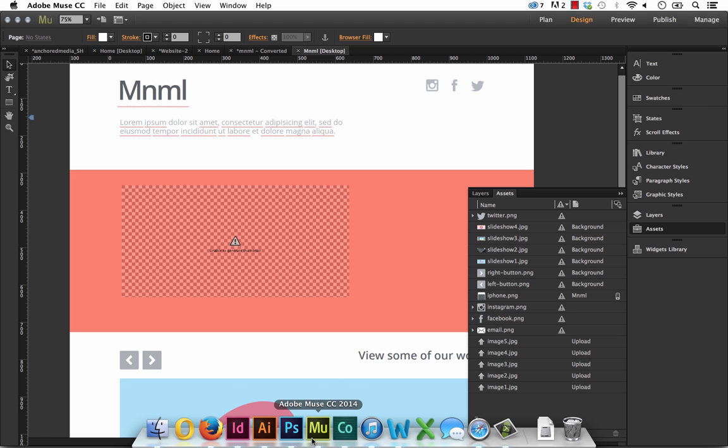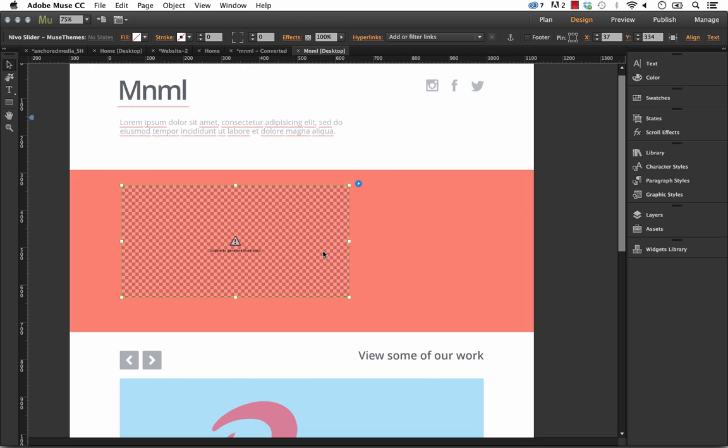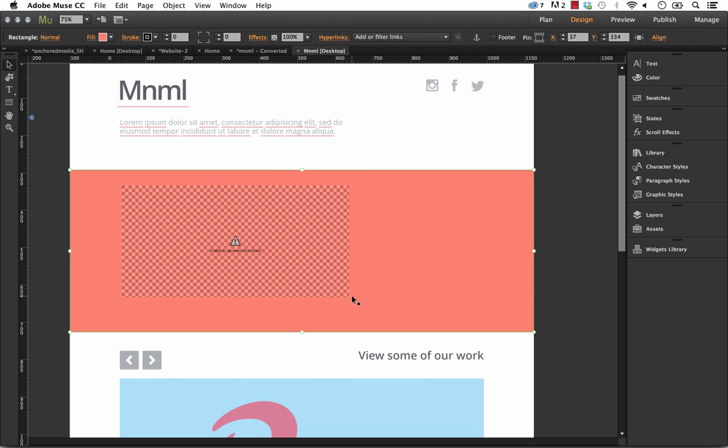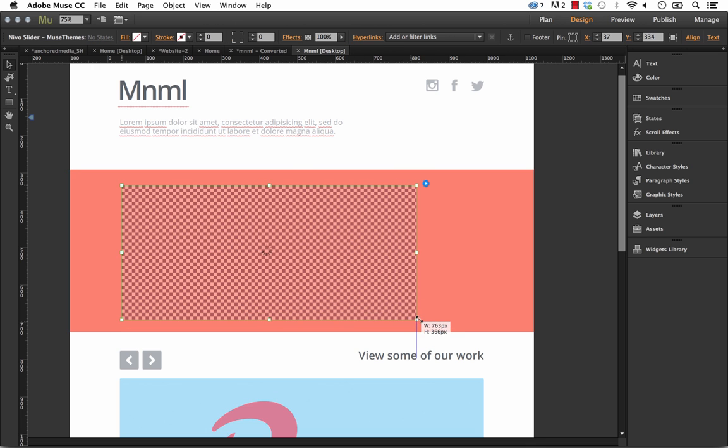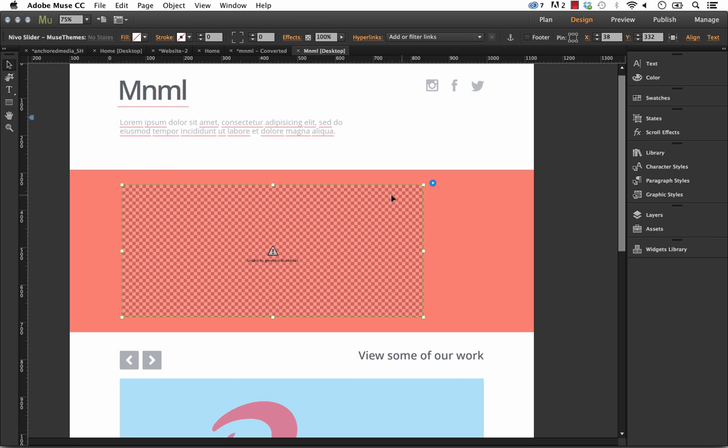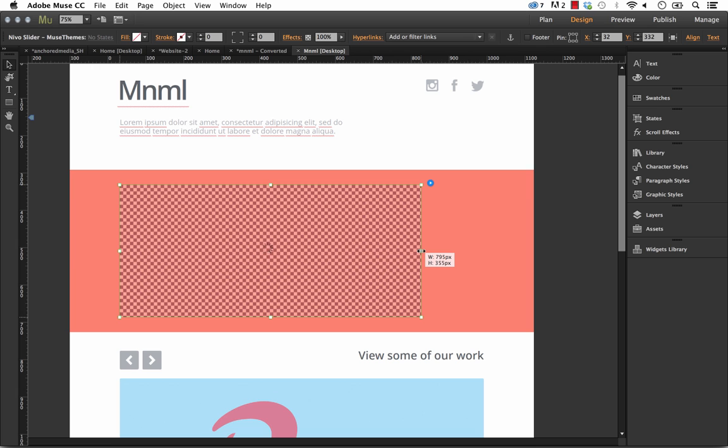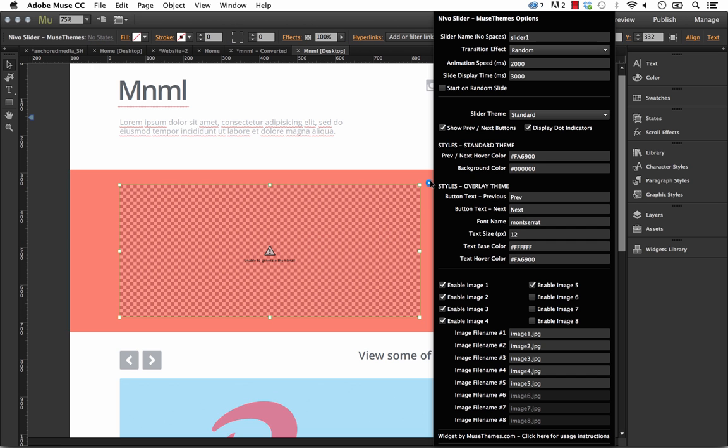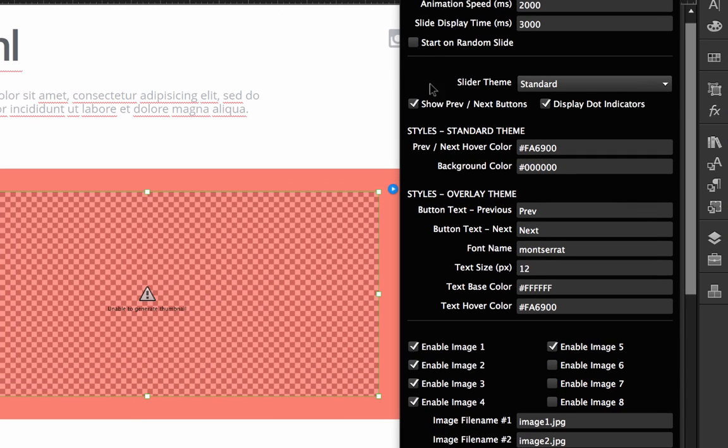Okay so now let's go back into Muse and let's make some changes here. The first thing I'm going to do is scale this up a little bit bigger. The slider is going to always fit the width that you specify here in Muse. Right now I've got this about 700 pixels or so wide. 795 pixels so we'll leave it there for now. When we open up the panel here in the styling section we have a couple of options. We show previous and next buttons.